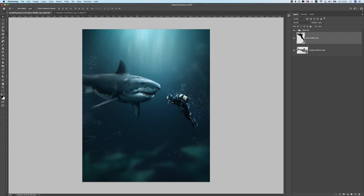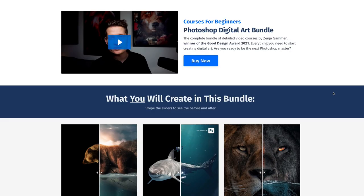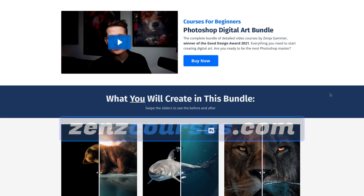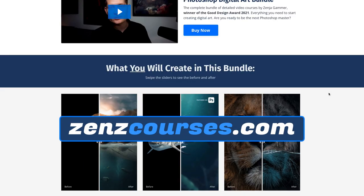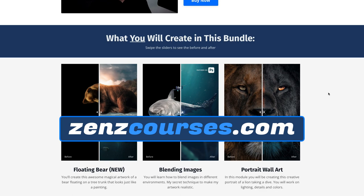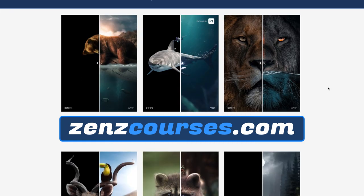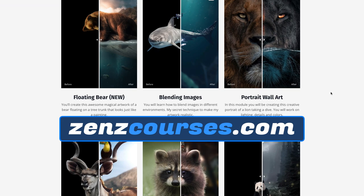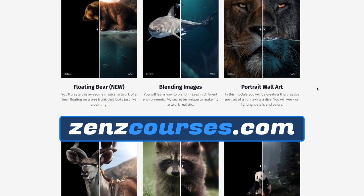If you want to learn how to create this, just start from the beginning — it's really easy. I will show all the steps you need to create this yourself. Before I start, make sure to check out my Photoshop courses. I'll leave a discount link in the description. There are a lot of different artworks covered in the courses.